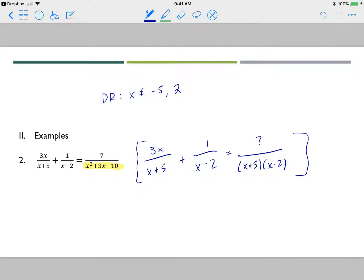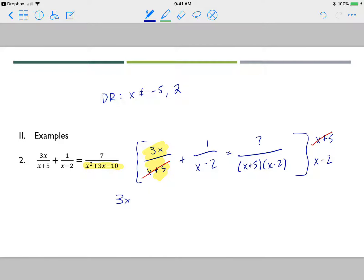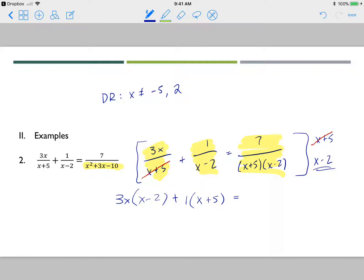I multiply the entire equation by every denominator: x plus 5 and x minus 2. For the first term, x plus 5 cancels, leaving 3x times x minus 2. For the second term, x minus 2 cancels, leaving 1 times x plus 5. On the right side, both denominators cancel, leaving just 7.